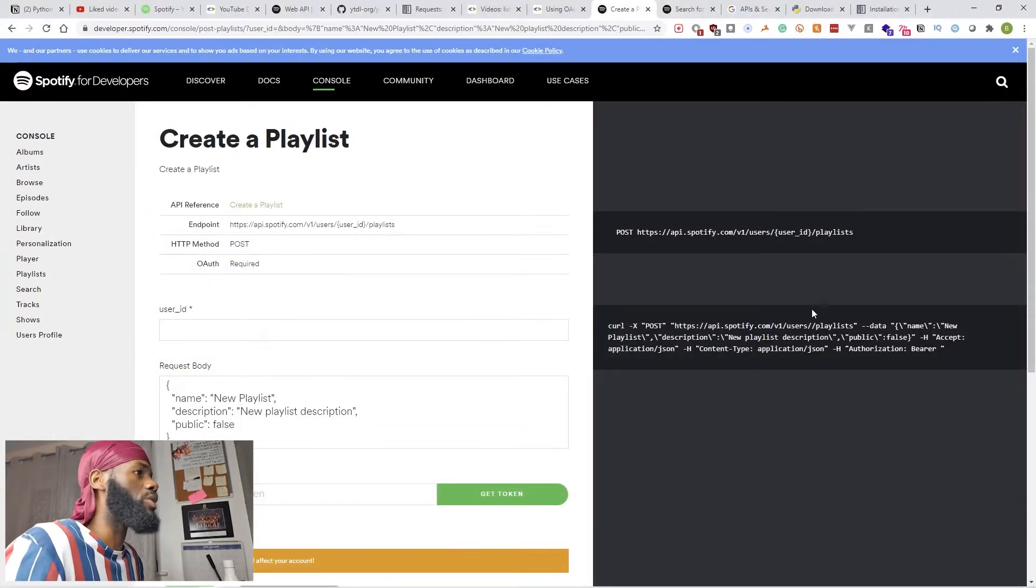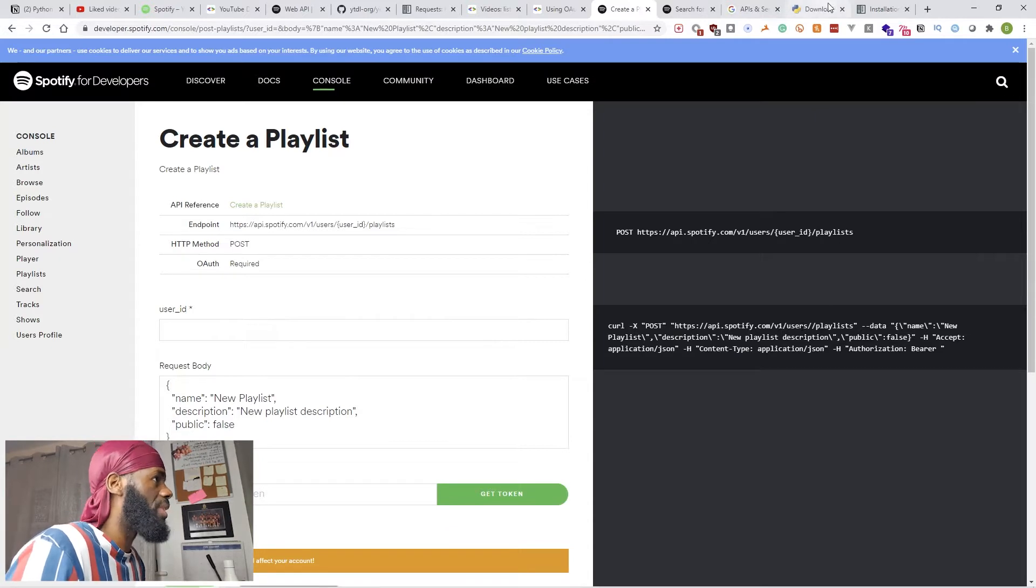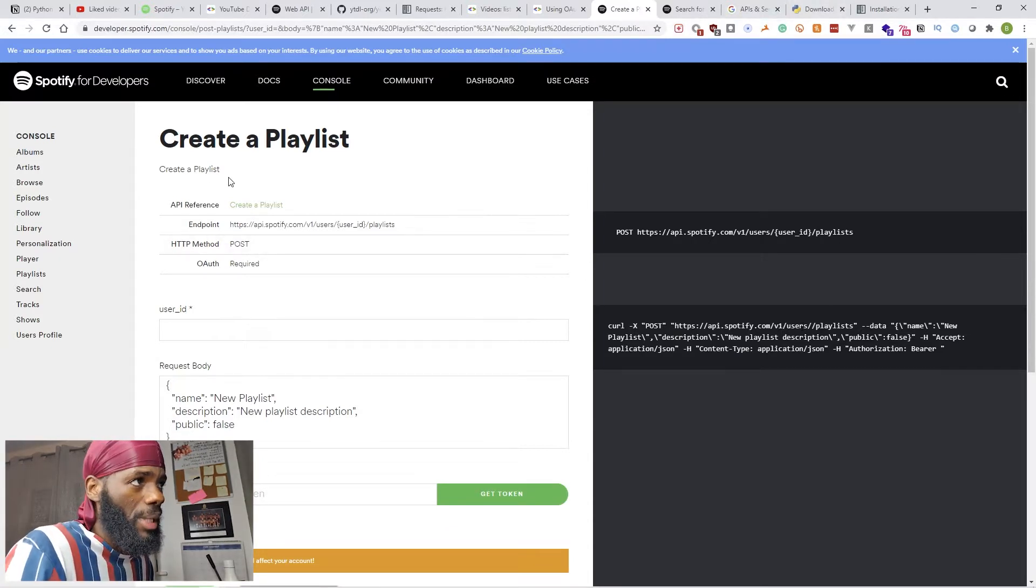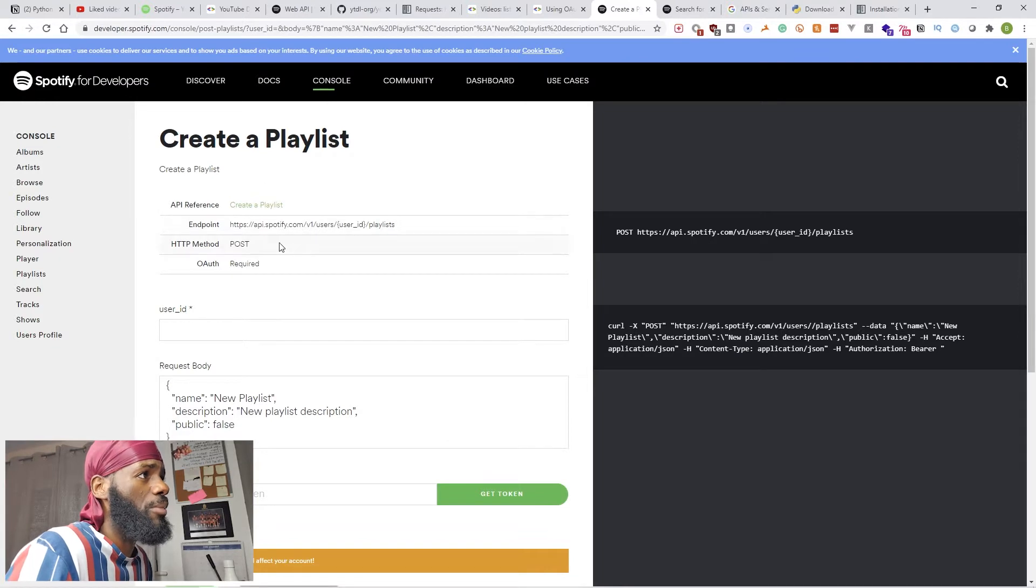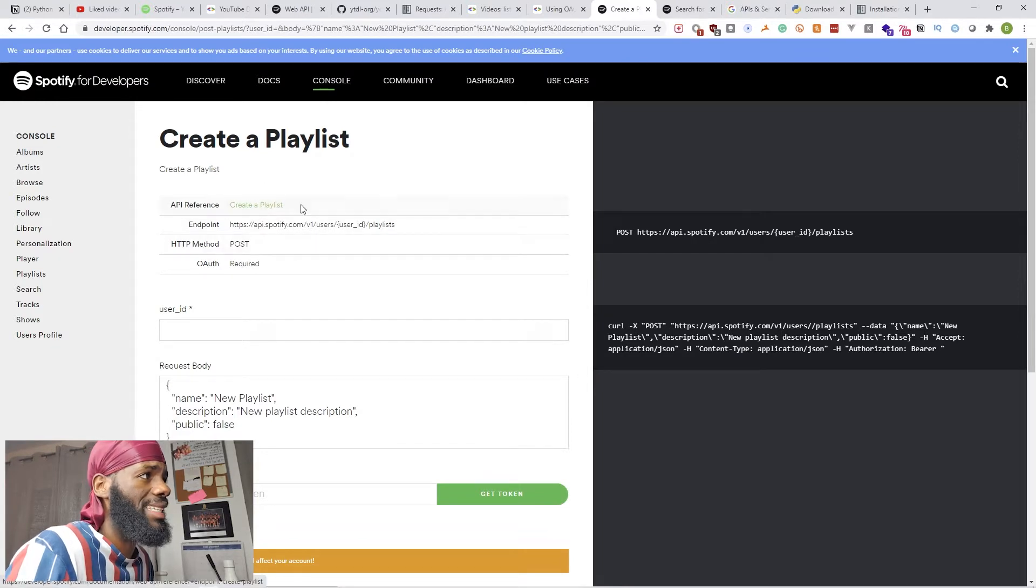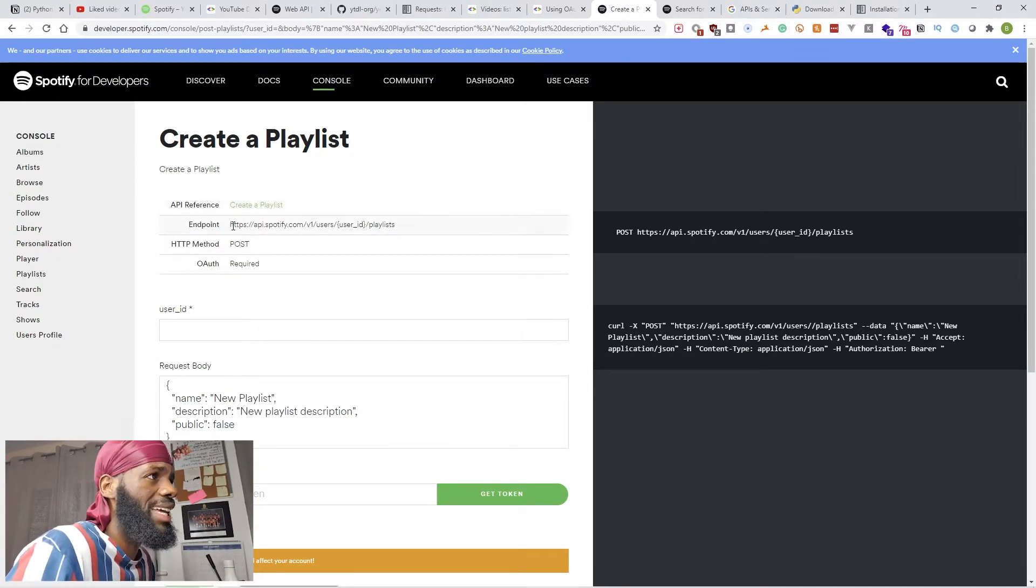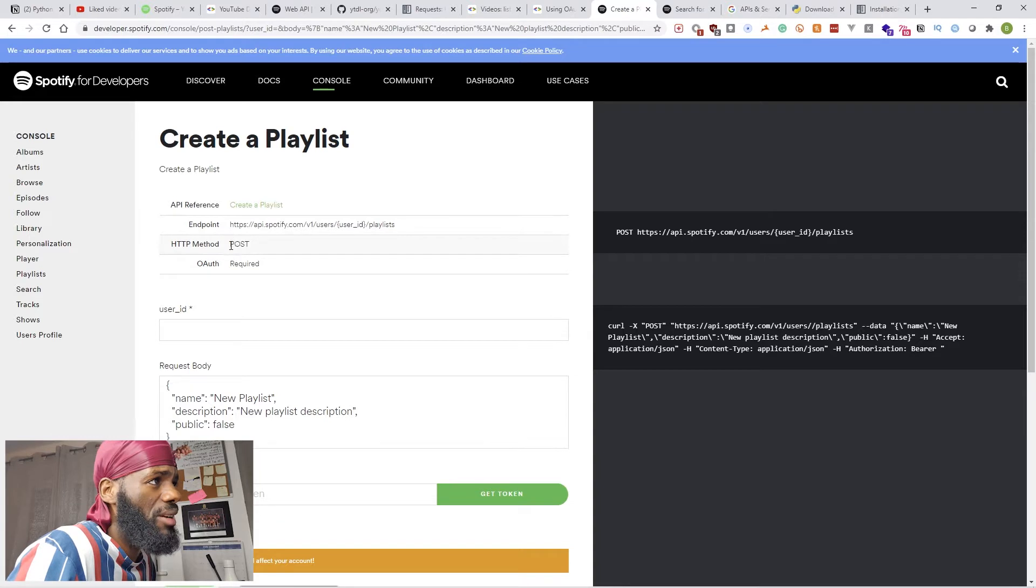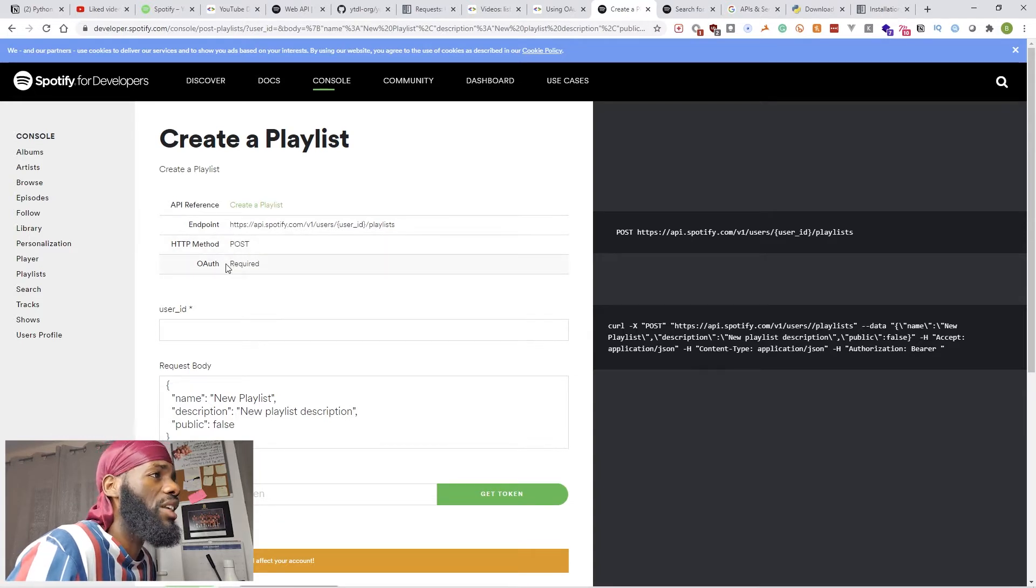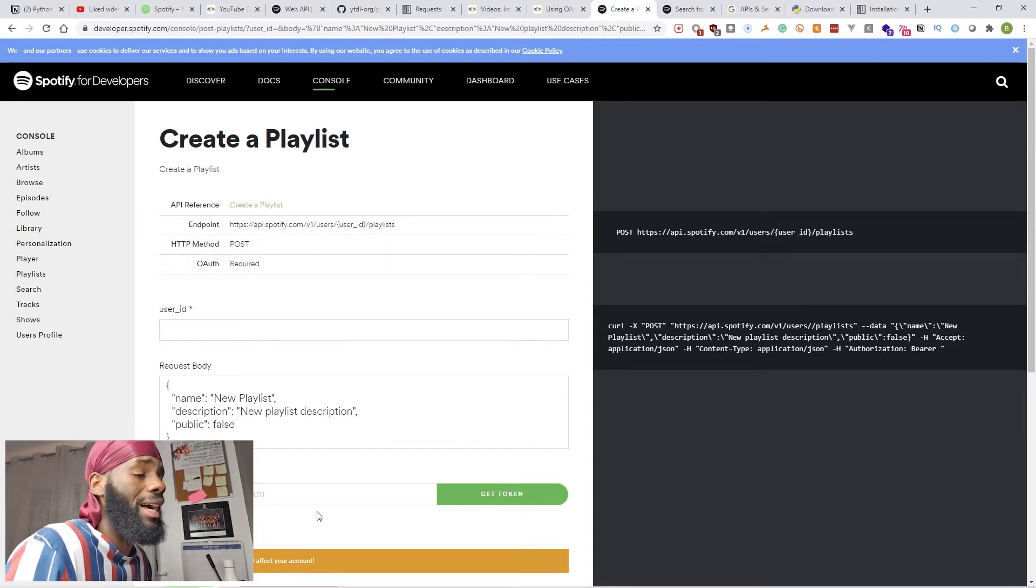There's a lot to make in one video, but one example with Spotify API: to create a playlist, it tells you what you need to do. There's the endpoint, the request method.